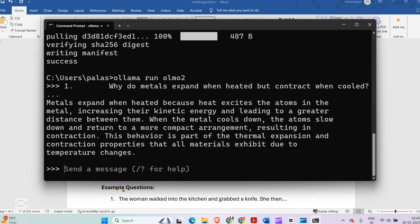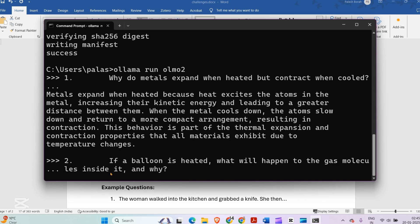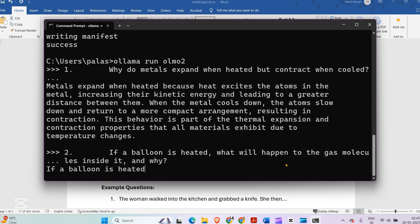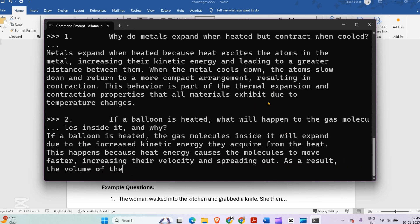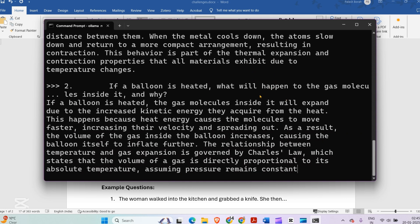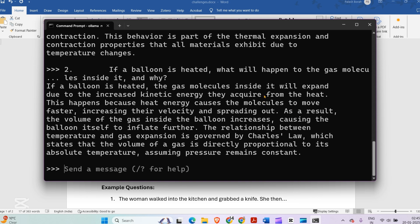Next: if a balloon is heated, what happens to the gas molecules inside and why? The model says the gas molecules inside will expand due to increased kinetic energy from the heat. This is governed by Charles's Law, which states that the volume of gas is directly proportional to absolute temperature, assuming pressure remains constant. That is pretty great.